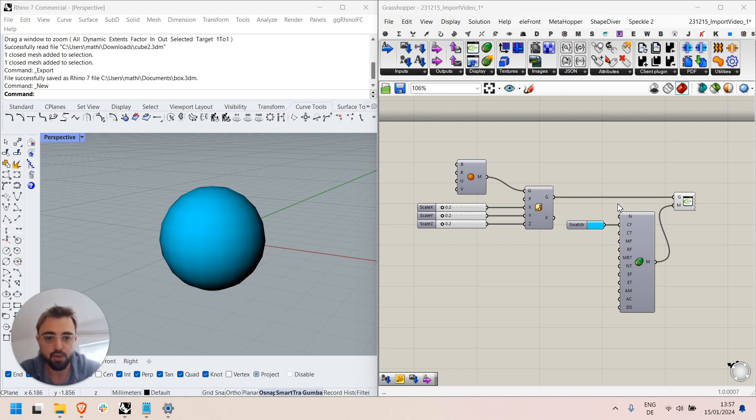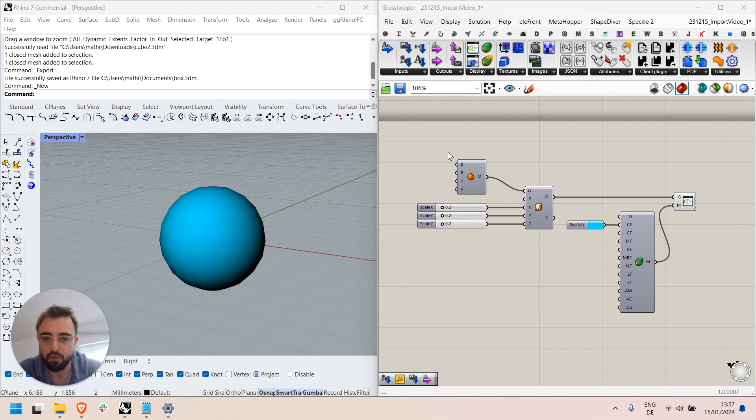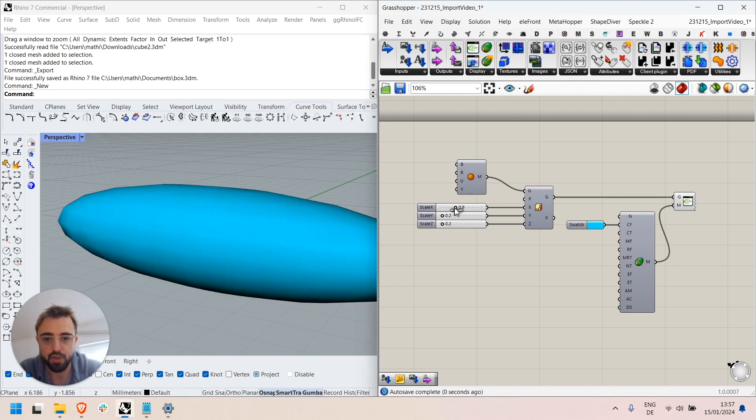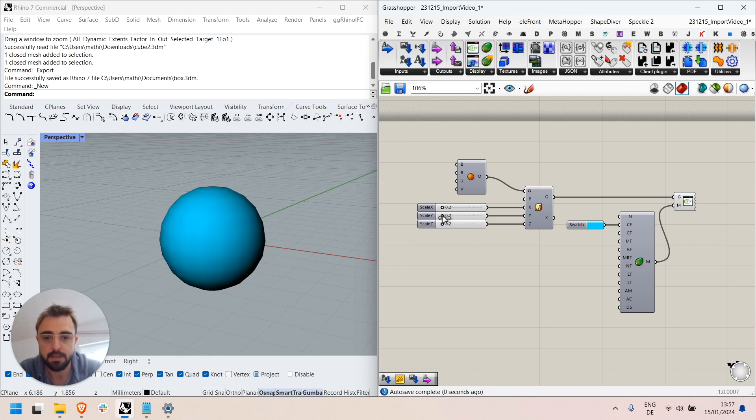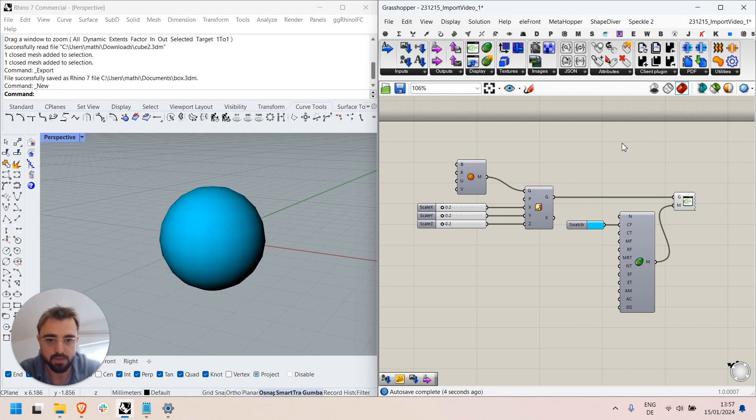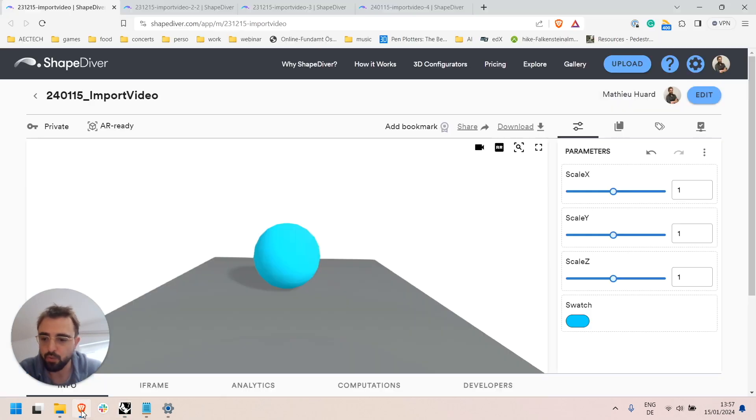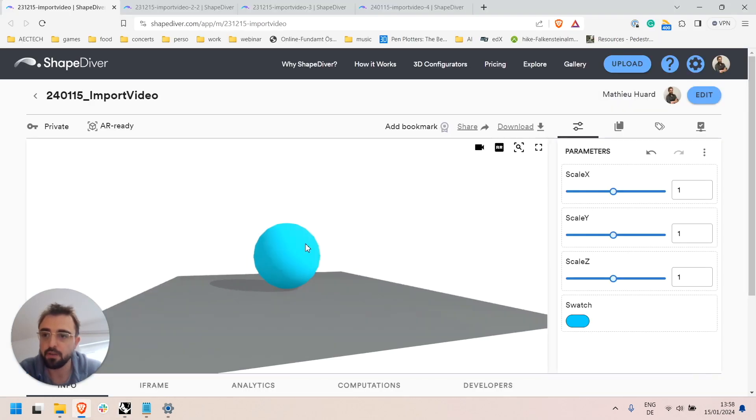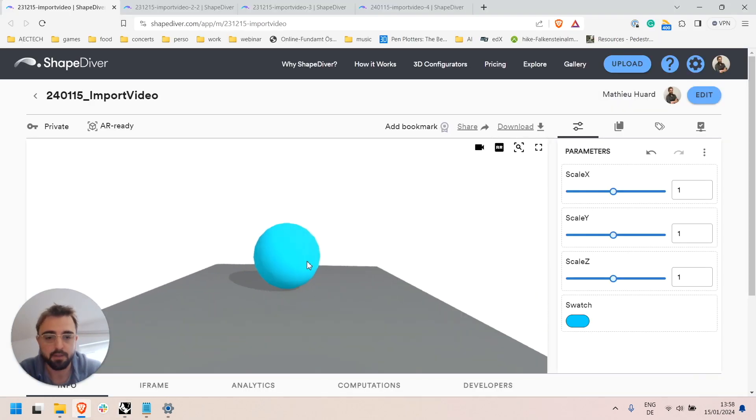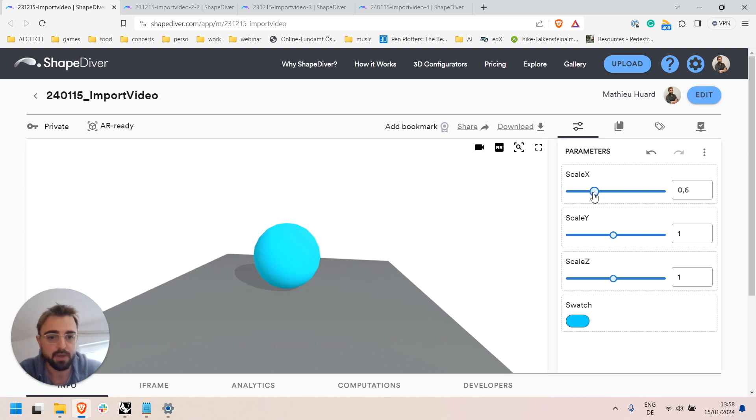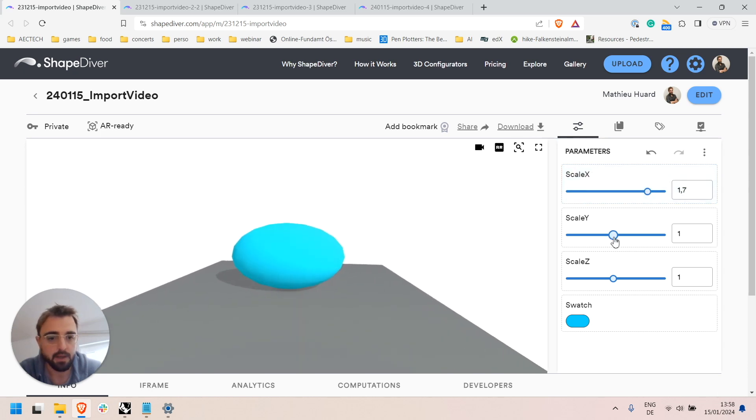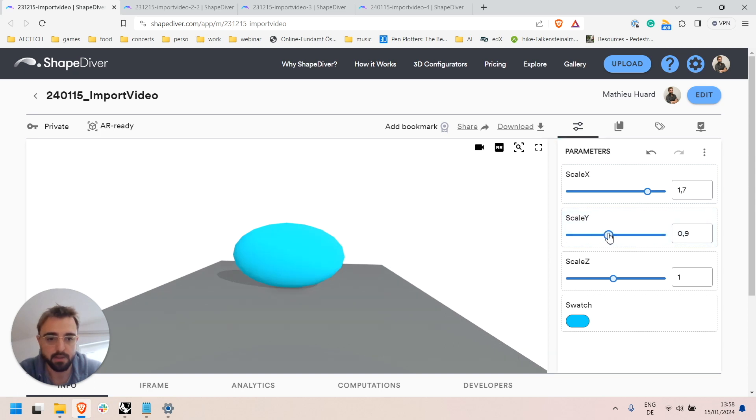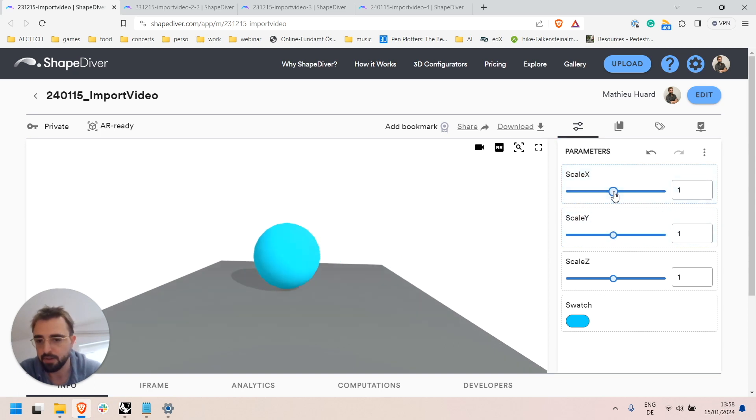So I'll show how this works through this simple definition here. I have this first version with a static mesh which I can control, I can stretch in all directions and I am using the ShapeDiver display component to display it in the web browser. When I upload this file to ShapeDiver I get pretty much what one would expect. I get my static mesh, the sphere, I can stretch it and control it through the inputs I defined in Grasshopper.